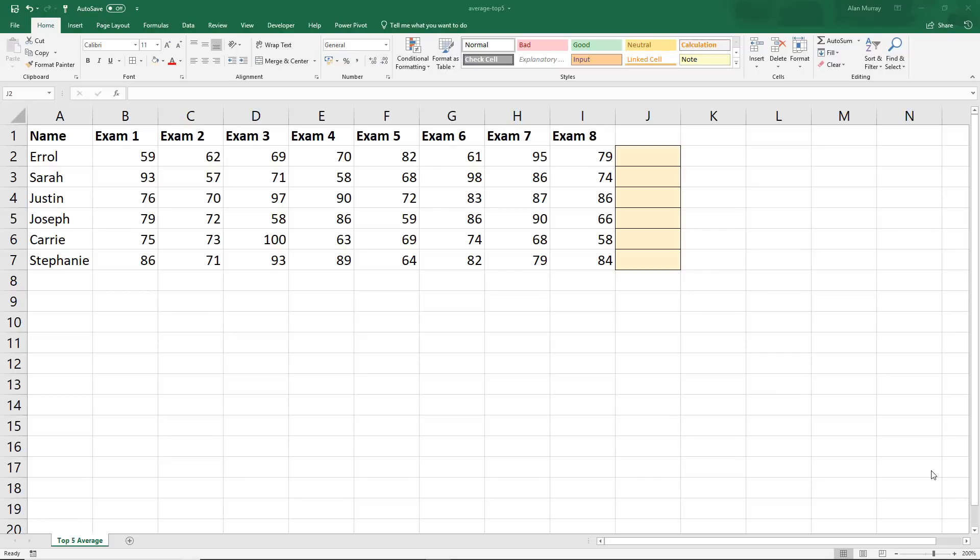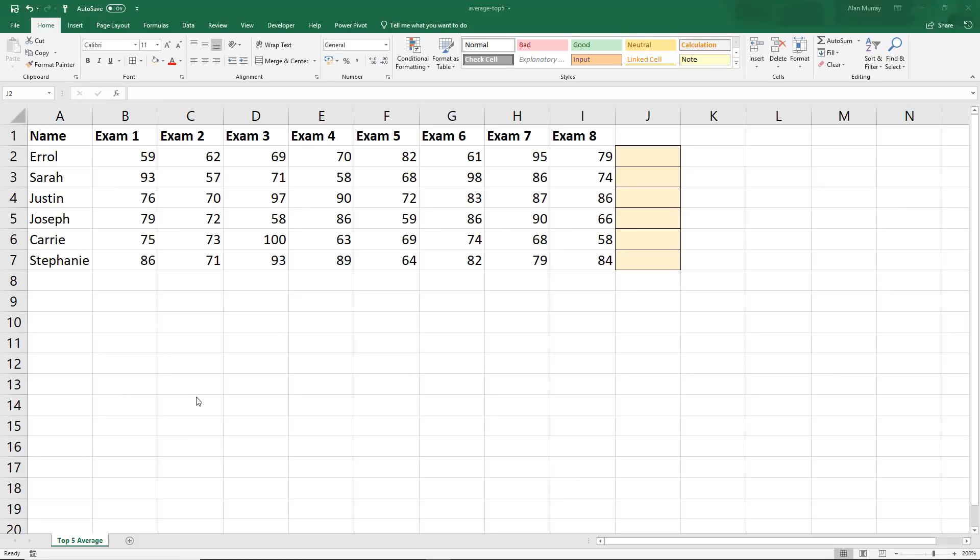Hello and welcome to this video tutorial from ComputerGaga.com. In this video we are going to use a formula to calculate the average of the top five values. In this set of data we have eight exam scores for different students and we need to know the average of the top five scores to evaluate their performance.